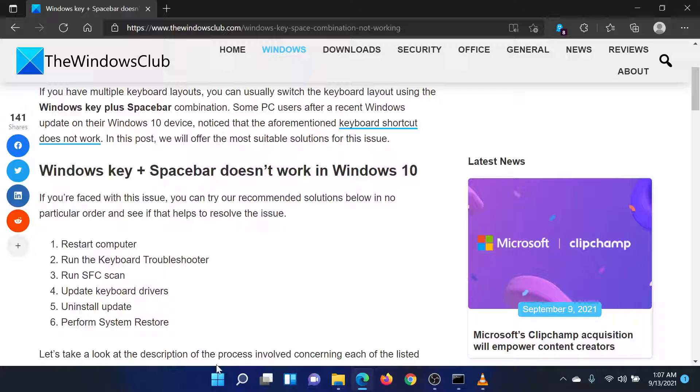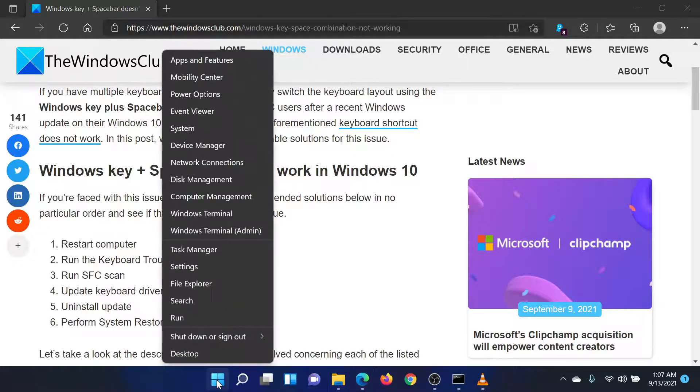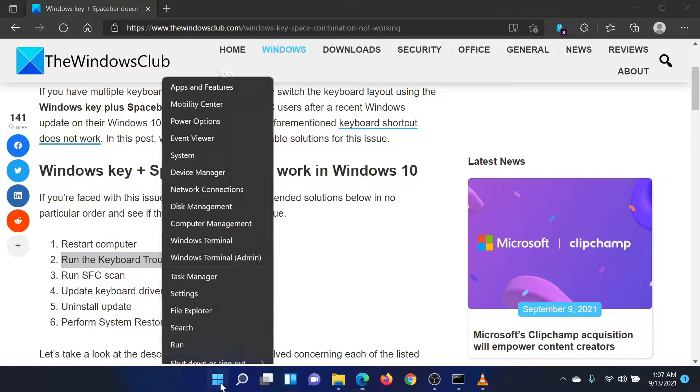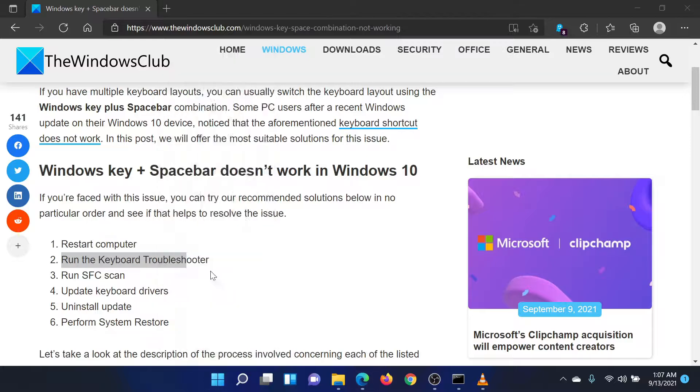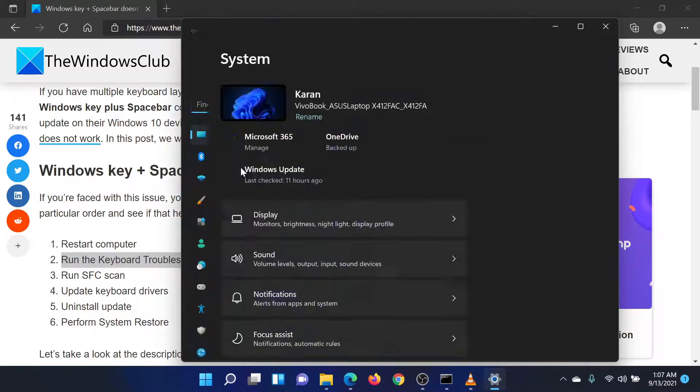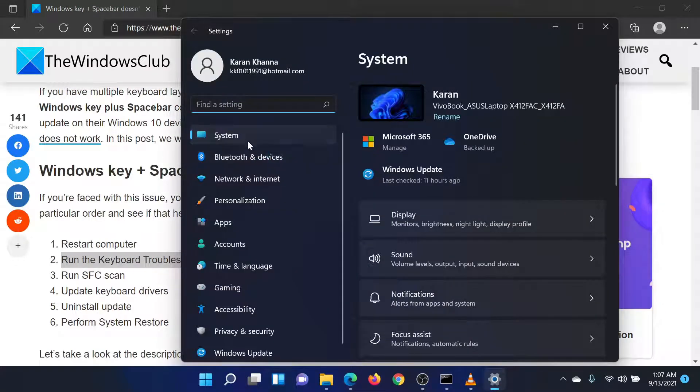The second solution is to run the keyboard troubleshooter. Right-click on the Start button and select Settings. In the Settings menu, click on System on the list on the left-hand side.